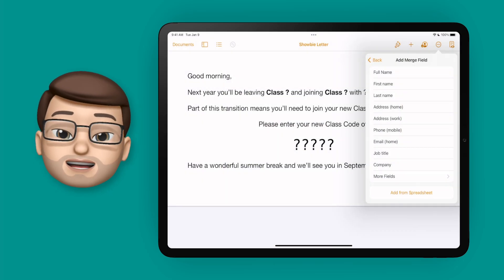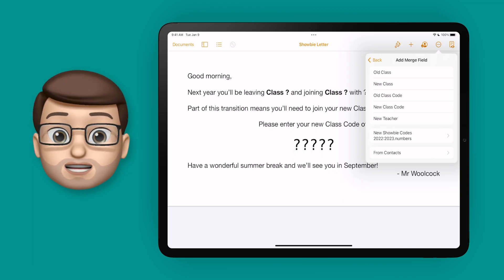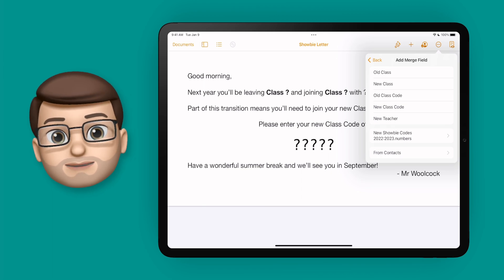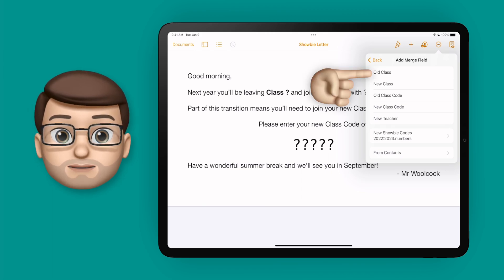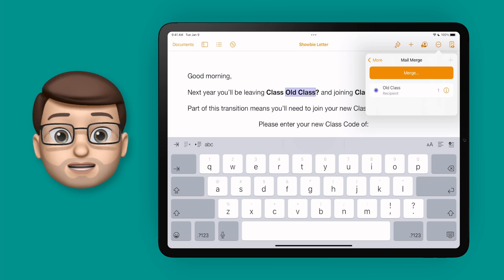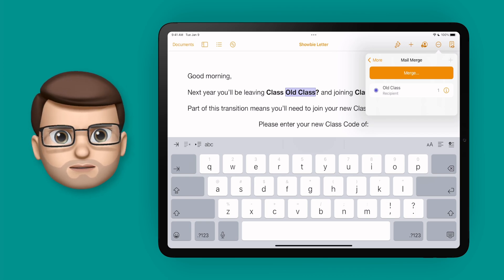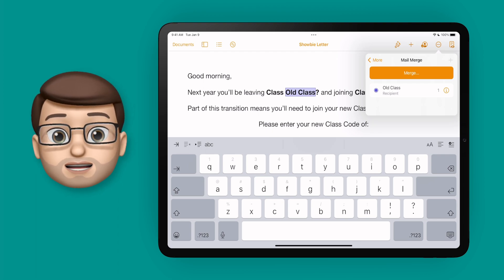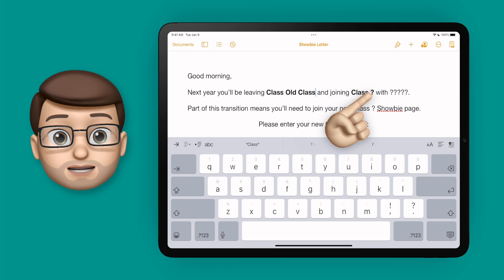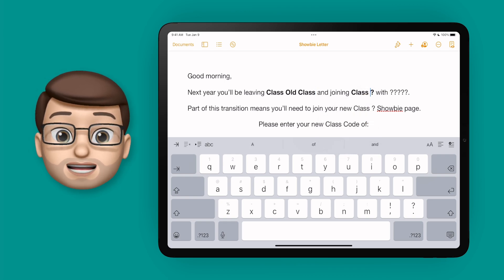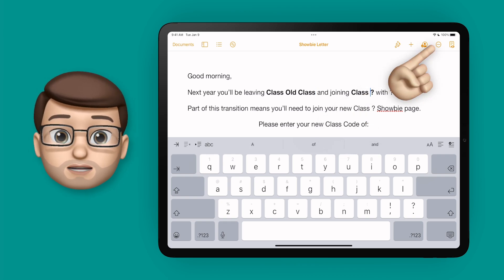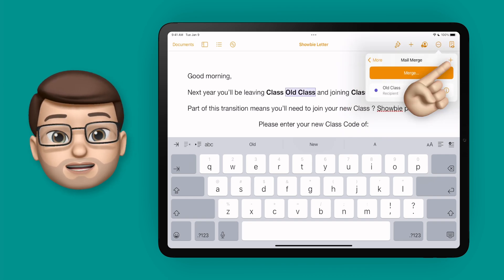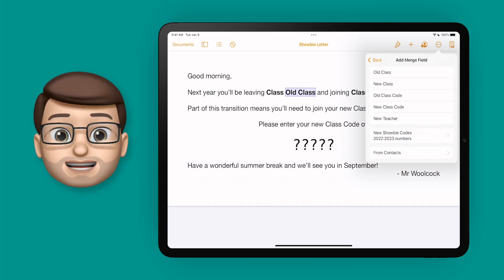We'll press done and go back to our menu option on the right hand side. From here we're going to choose the field we want to replace that first question mark with — for me it's old class. When I tap on there you'll see the words 'old class' go into my Pages document. It doesn't show the number of the class but that will come later. I can now delete the question mark and repeat this process for the new class. I'll position my cursor where I want the new class number to go, then press those three dots in the top menu bar again. We'll scroll down to mail merge and press the plus button to add a new field of data.